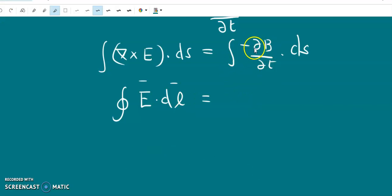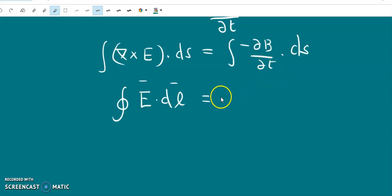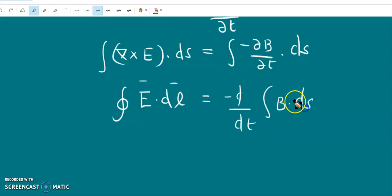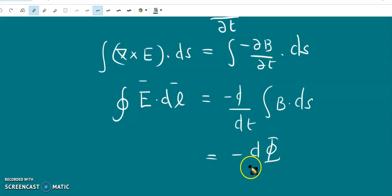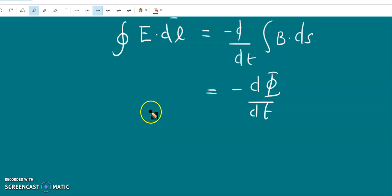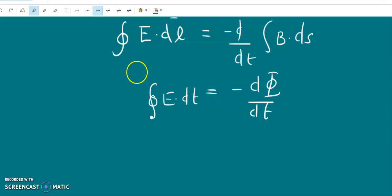On the right-hand side, we can take the derivative operator outside. Since it is a partial derivative, when taken outside the integral it becomes an ordinary derivative: d by dt of minus the integral of B dot dS. The integral of B dot dS is nothing but the magnetic flux, so the right-hand side becomes minus d phi by dt.